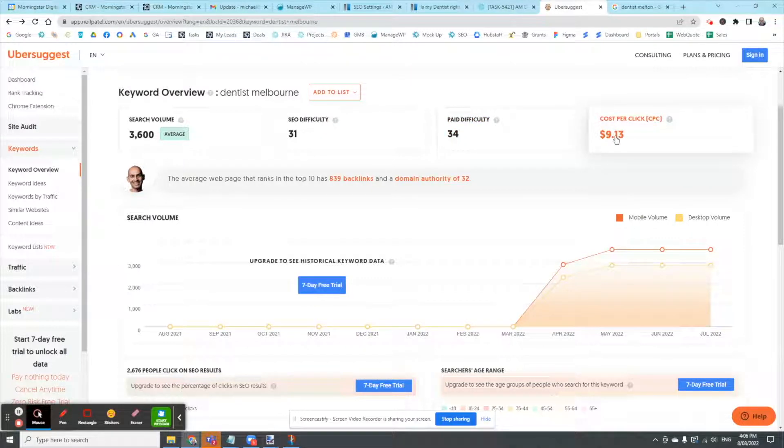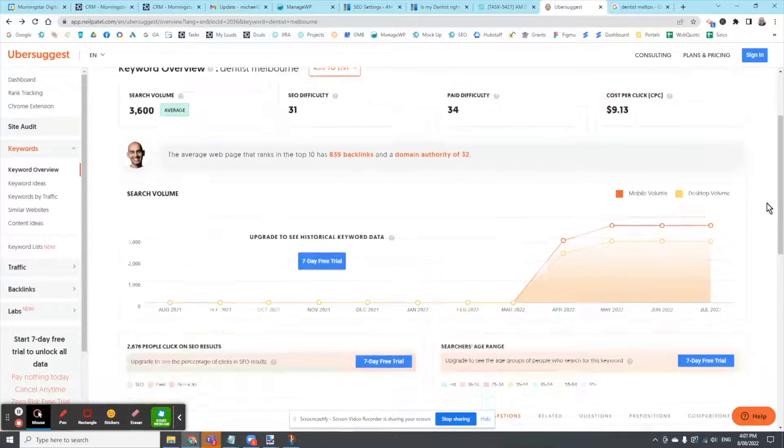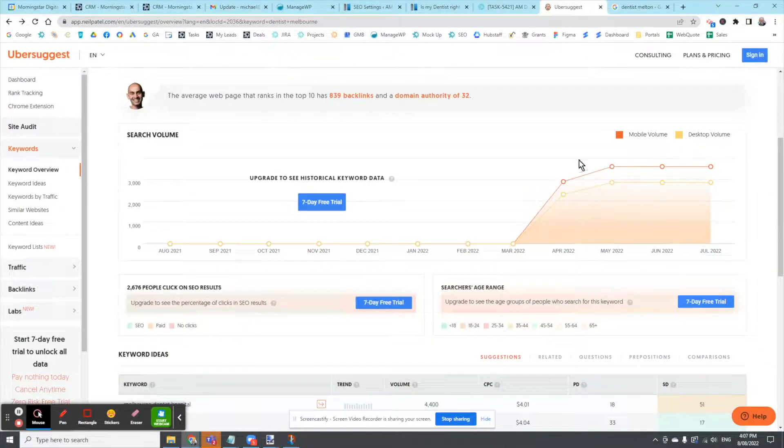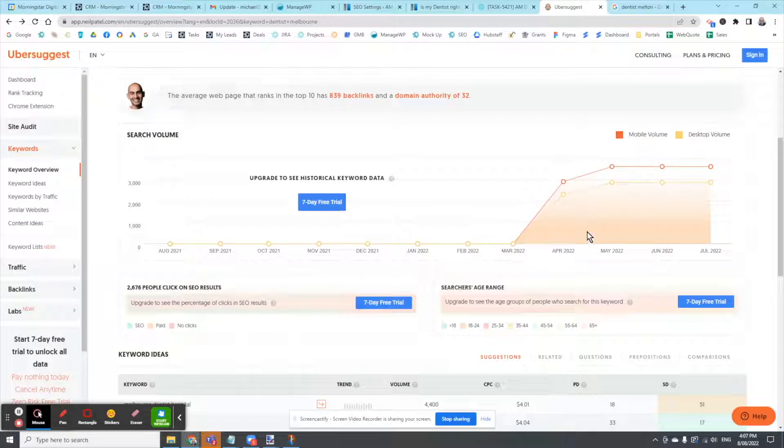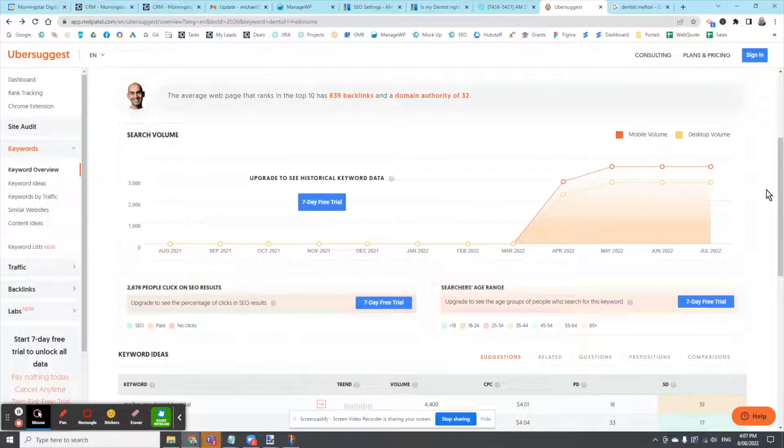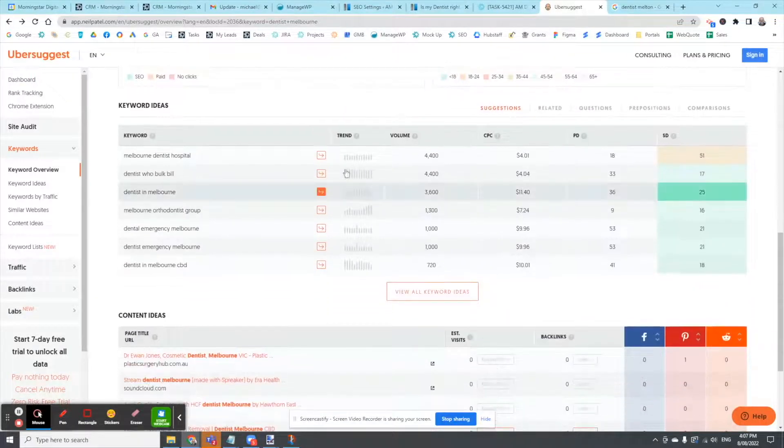So SEO doesn't cost you per click. So in the long run, it's great if you can win the SEO war. It doesn't give me old history, but it gives me an idea. There's over 3,000 searches for that word per month.